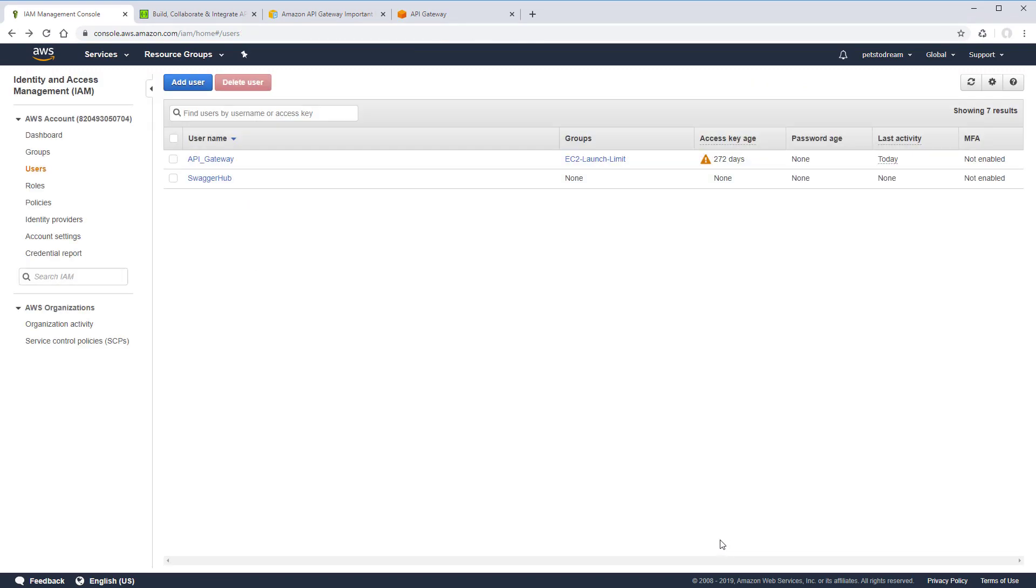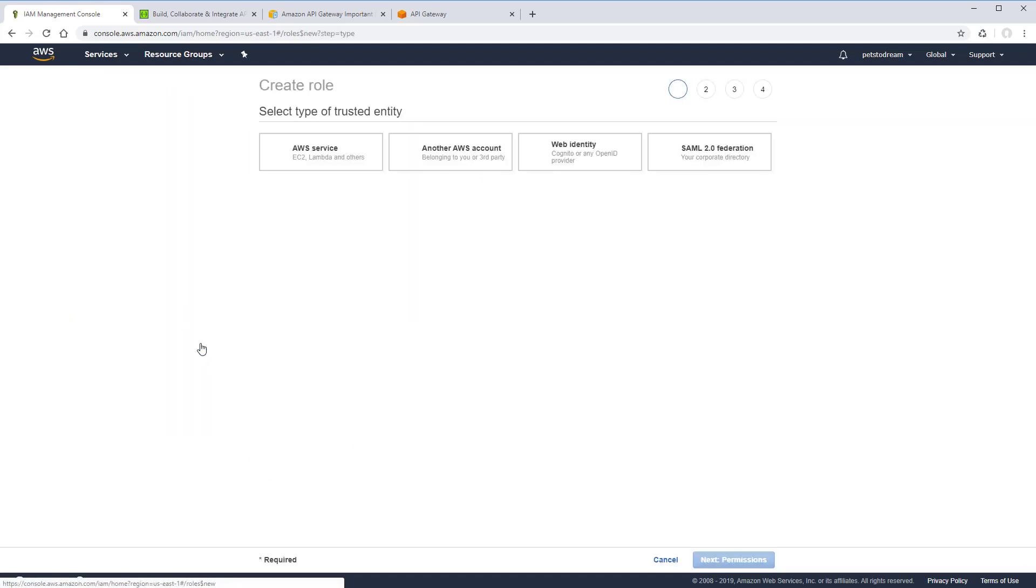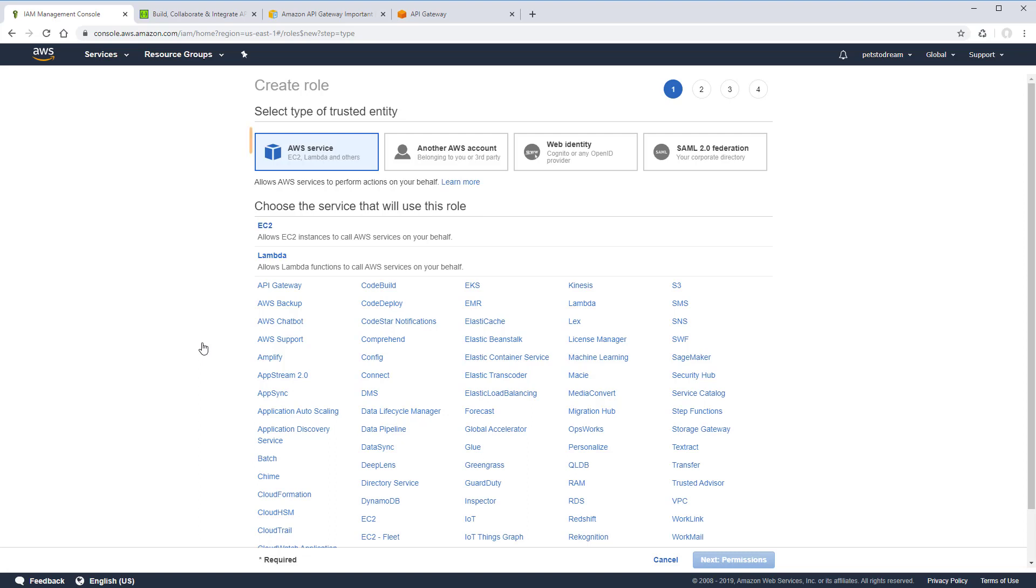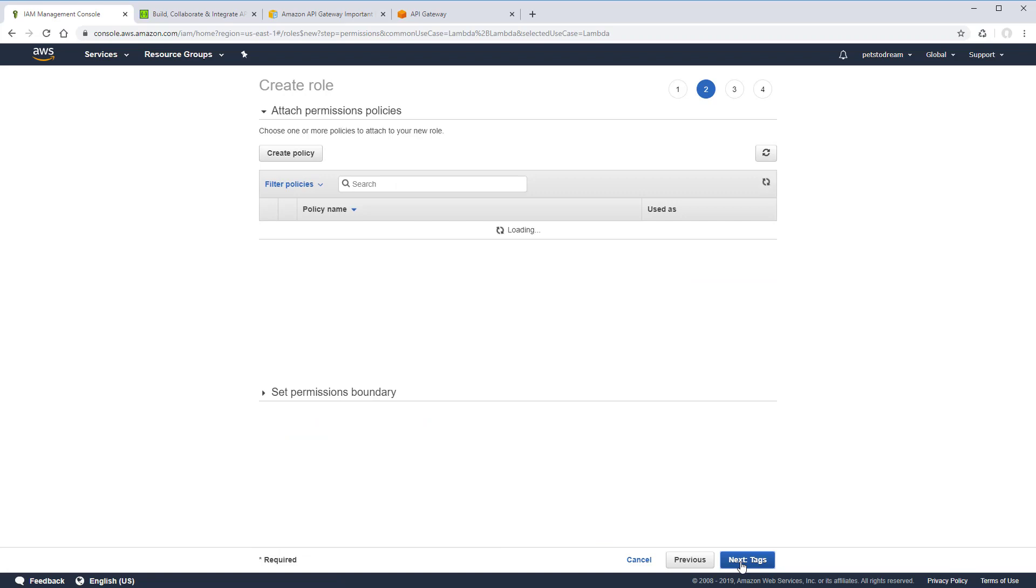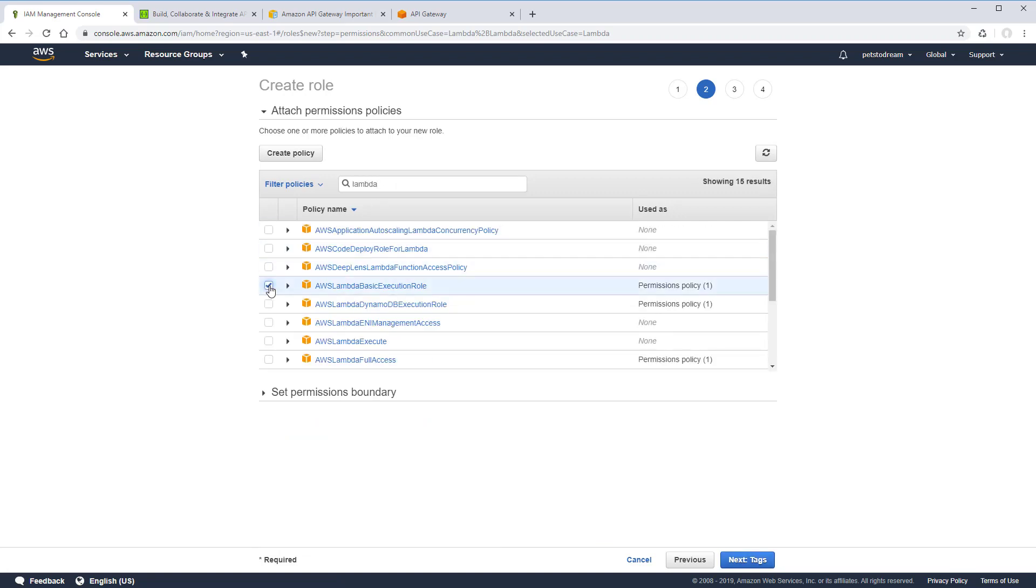Each Lambda function has an execution role that gives its permissions to access other AWS services, such as S3, VPC, or DynamoDB. Let's create such a role. Select AWS service as the trusted entity type and select Lambda on the list of services. We'll use AWS Lambda Basic Execution role, which is the minimum permission required by Lambda functions.